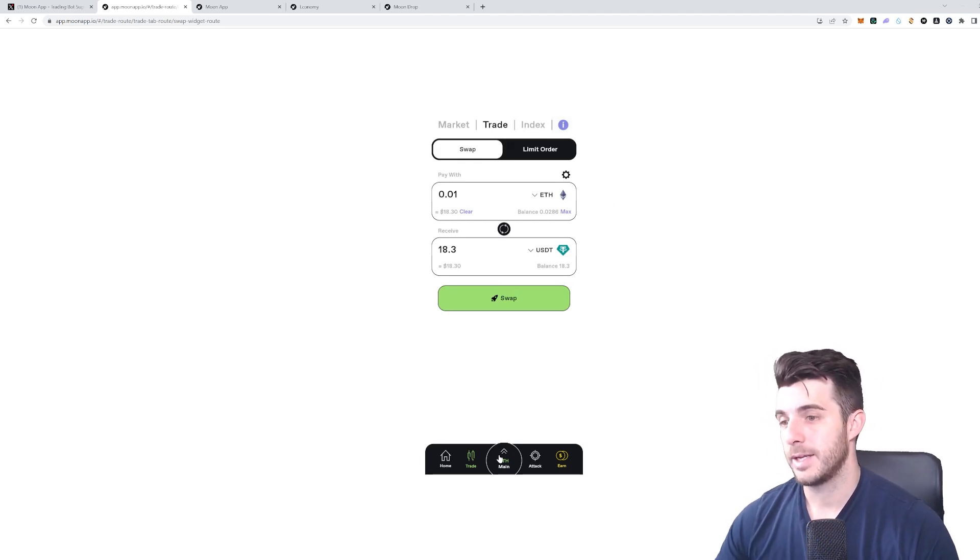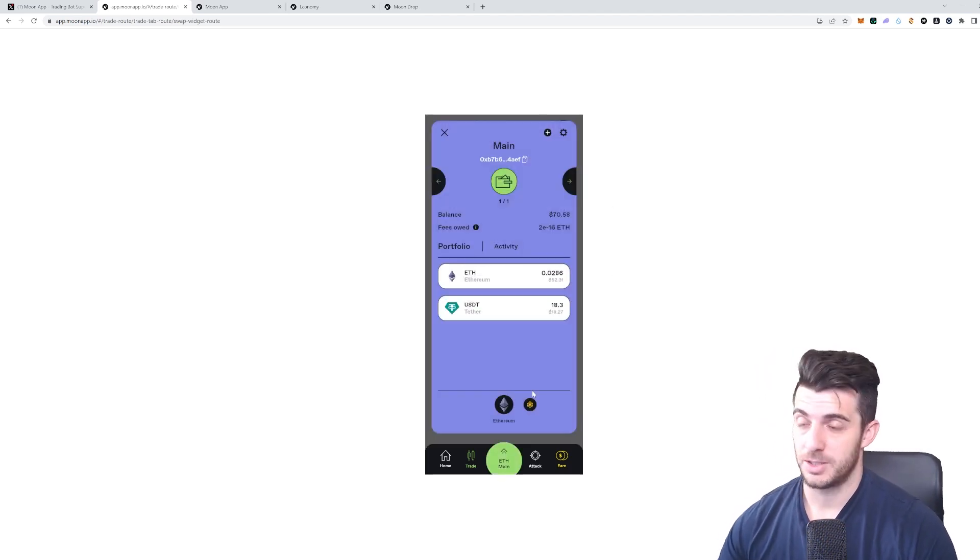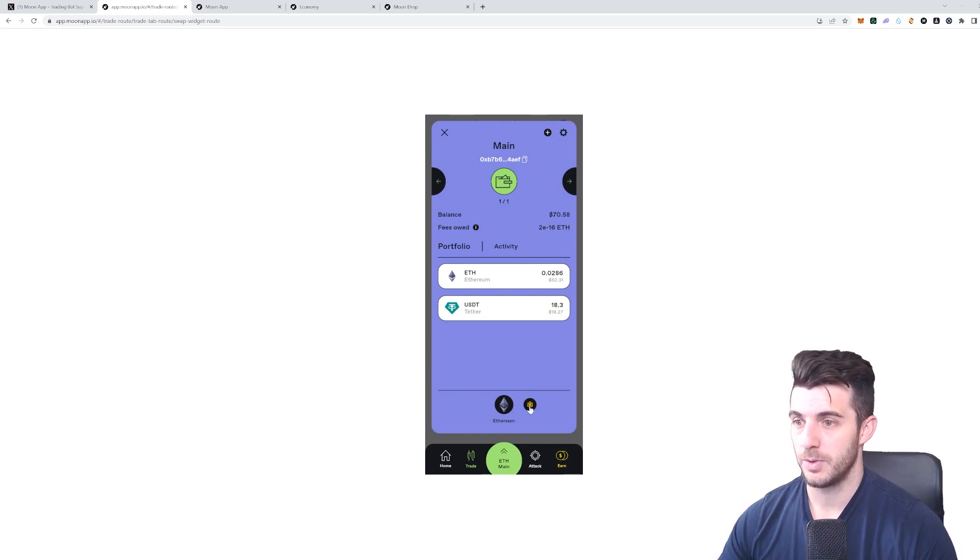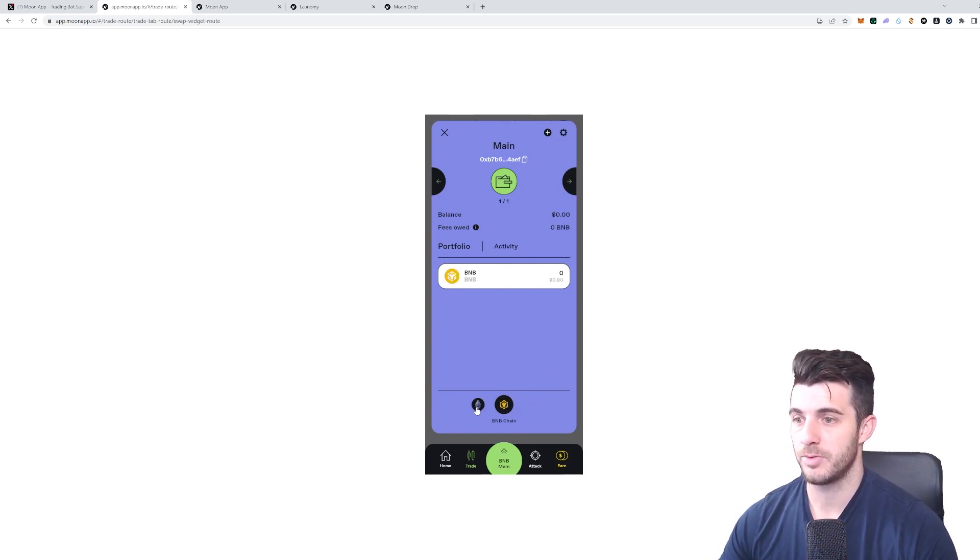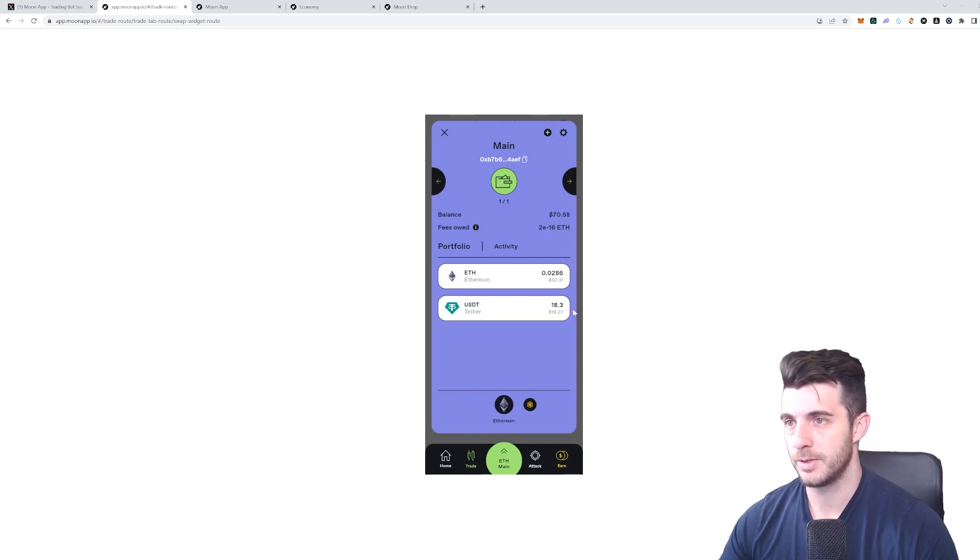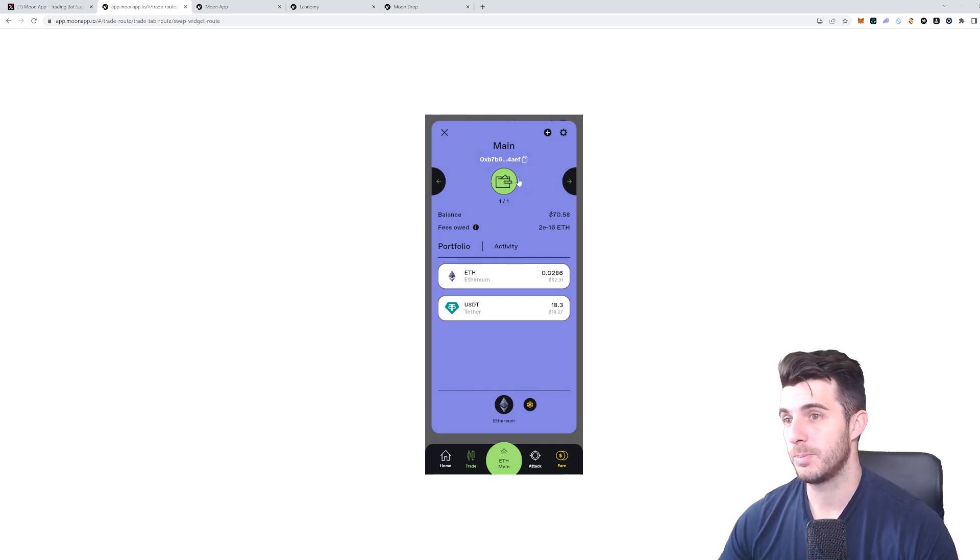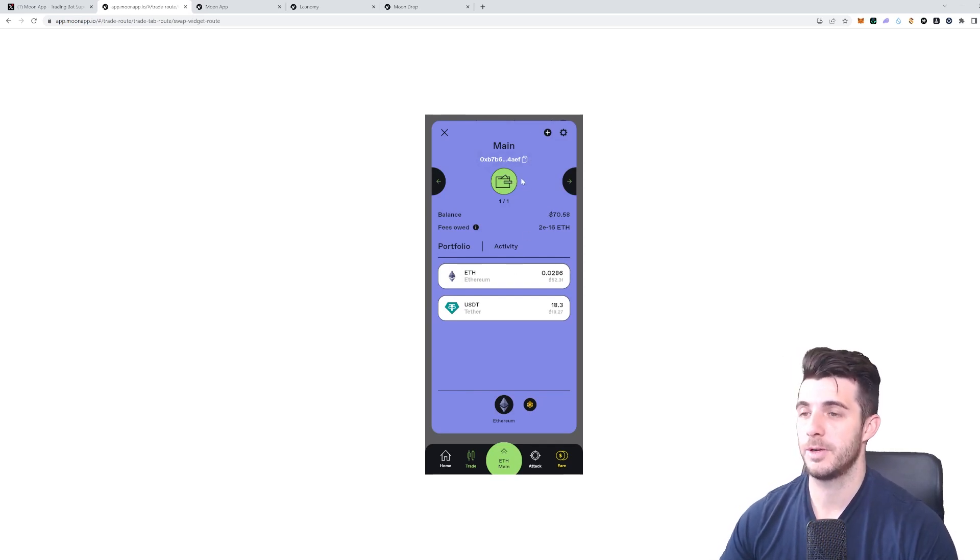Next tab here, which I'll show you first, is your Wallet. This shows Ethereum main wallet, and then you can also have BNB wallet.